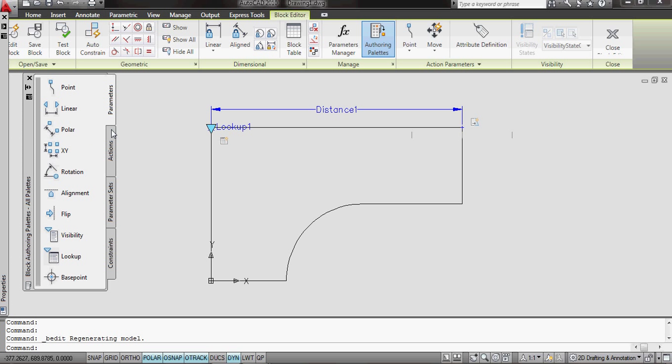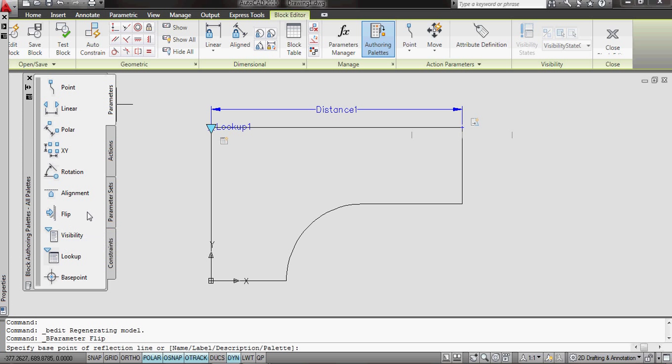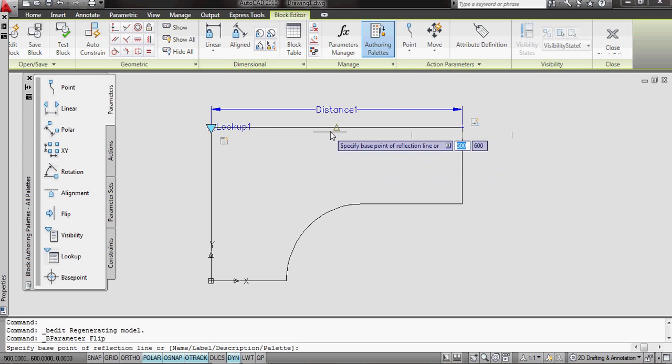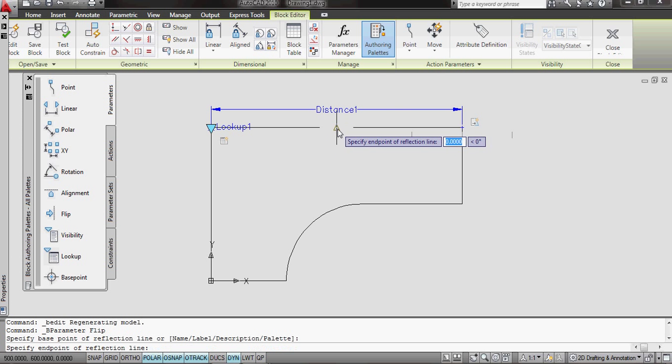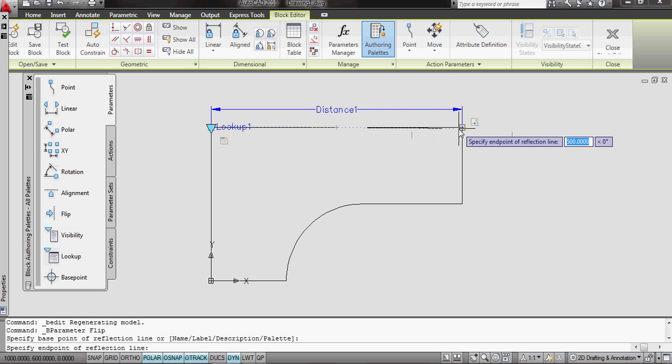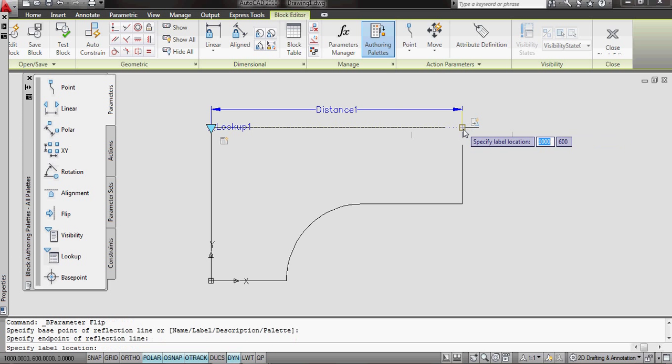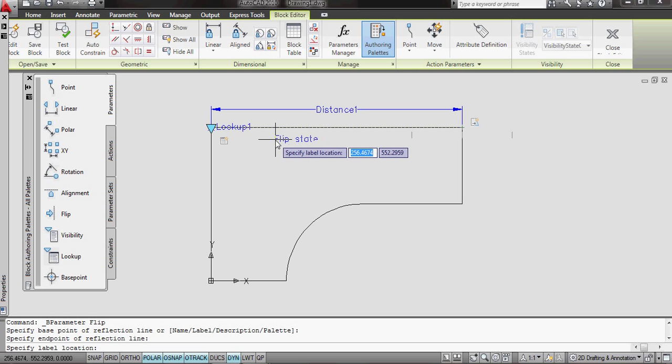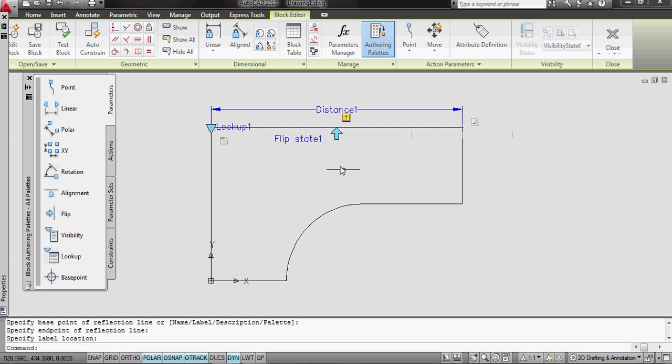I'm going to apply a parameter, and it's going to be a Flip parameter. The first thing it's asking me is the reflection line. The reflection line is going to be along here. And where do I want to put the label? Well, I'll just chug the label down there. That's good enough for me.